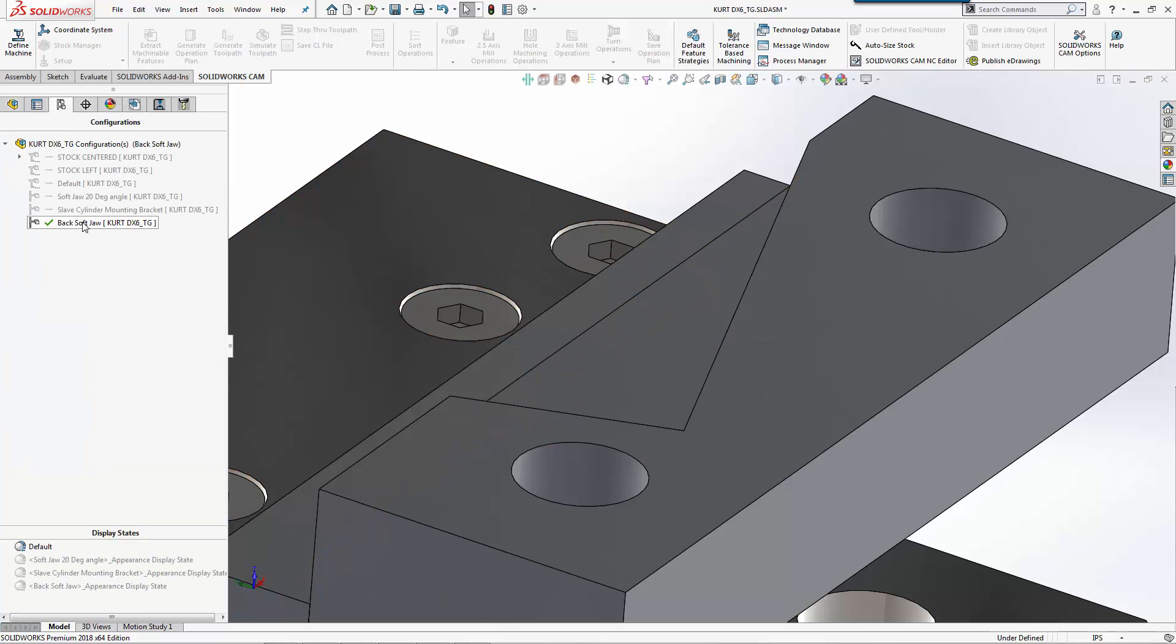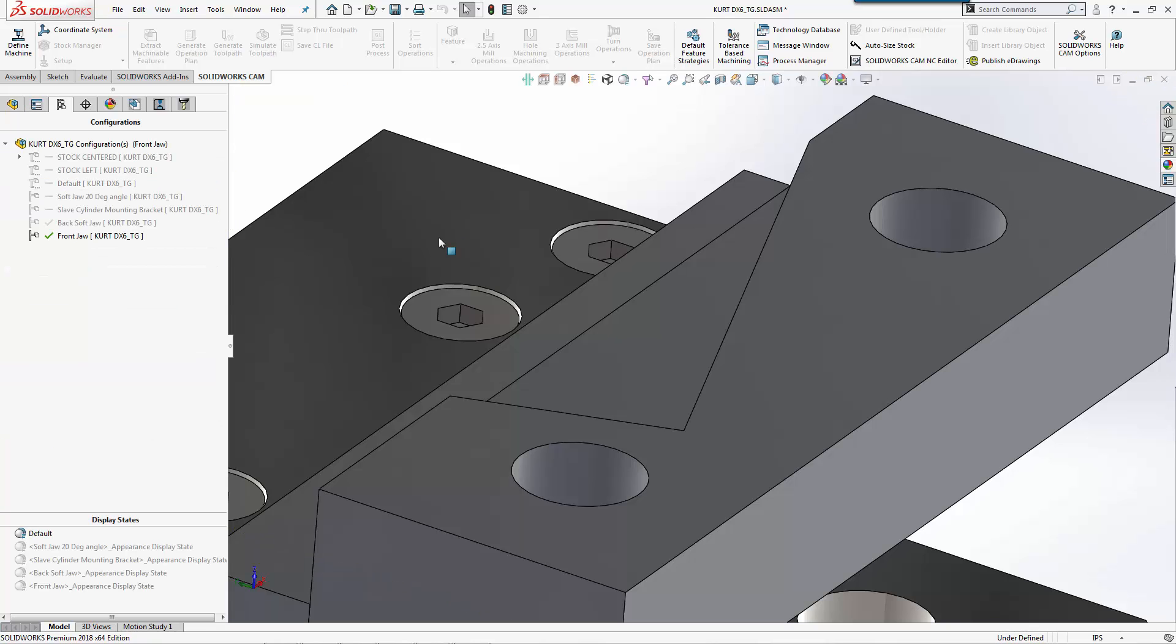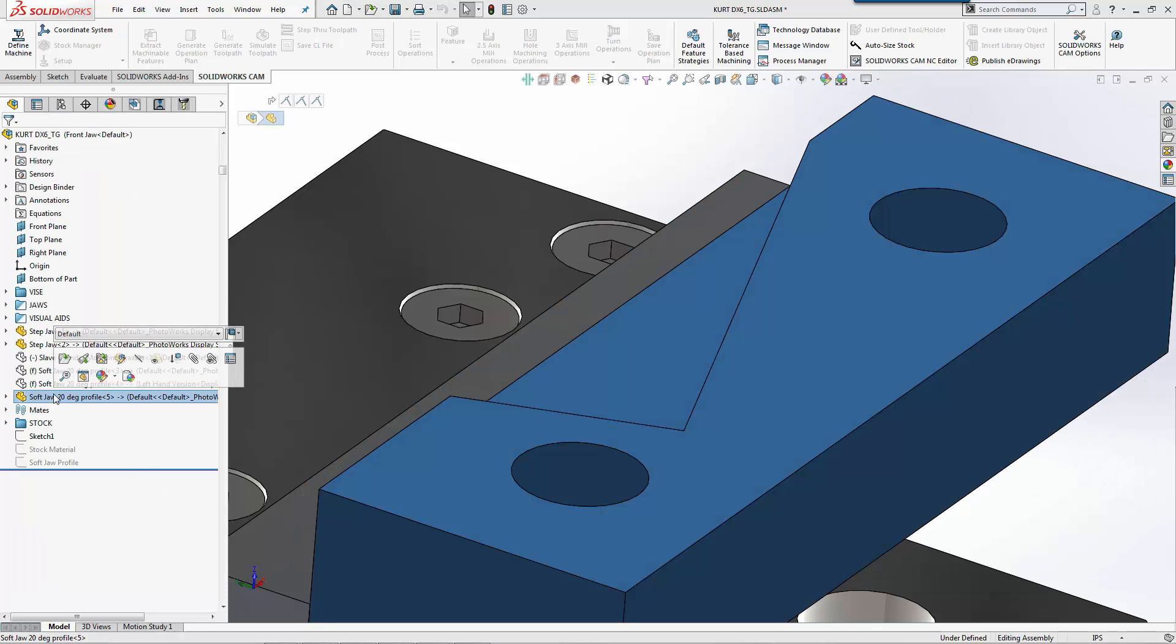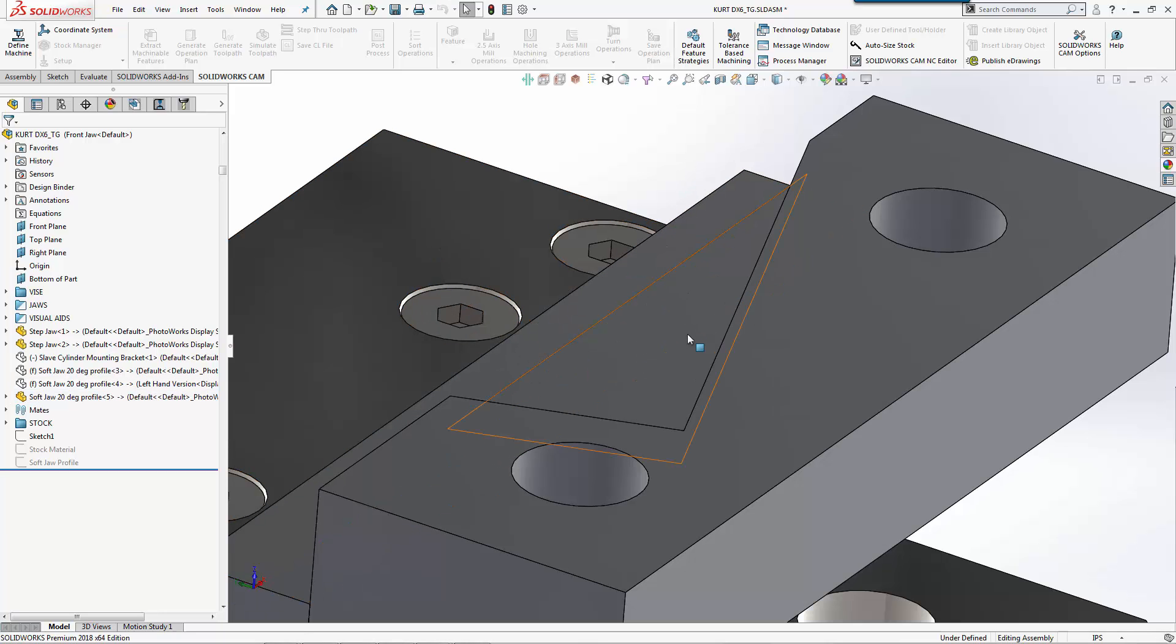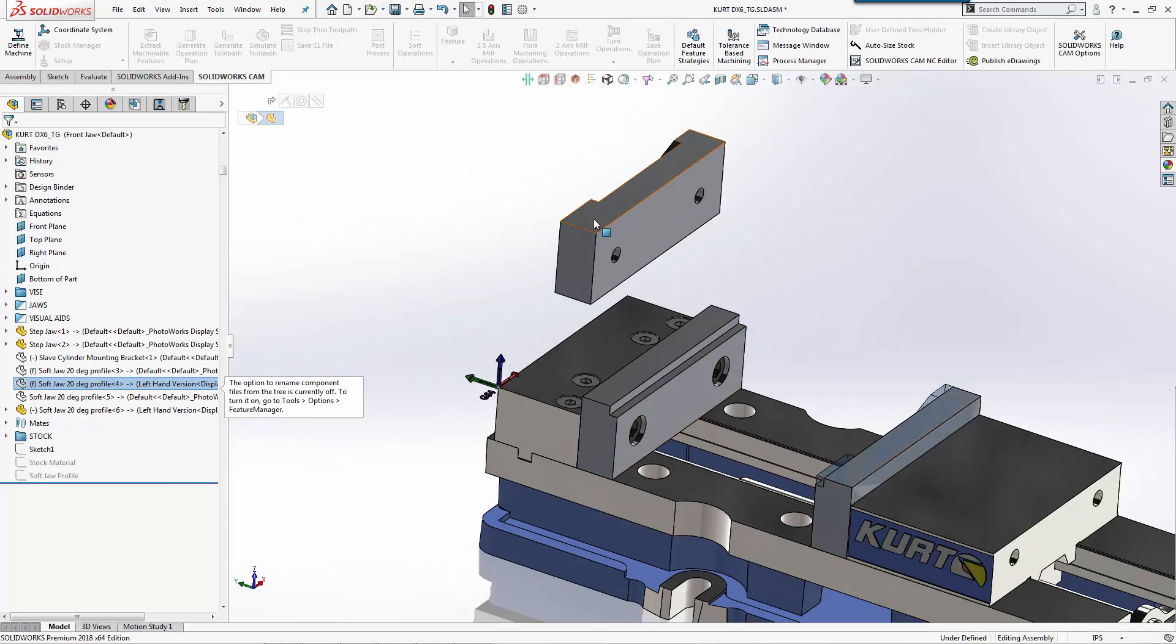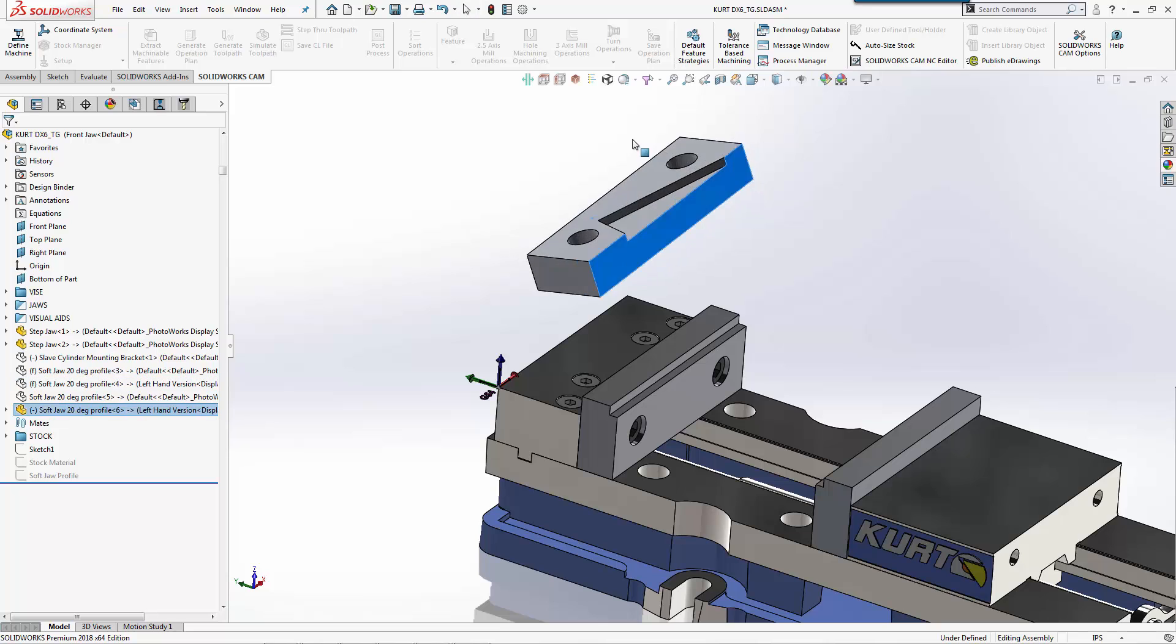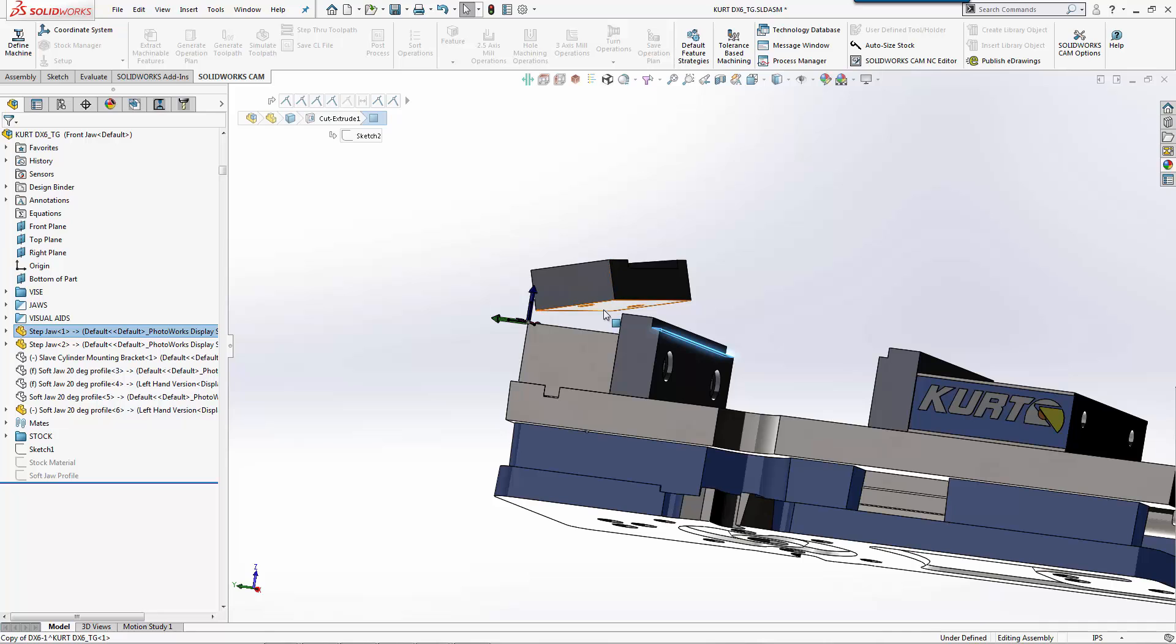So if we go back, let's say we want to create another configuration. It should be our front jaw. We can come in, we can suppress this or we can hide it. For our example, we'll just hide it. We have this version here. So we'll drag that out, and then we'll mate this into place. So we'll just use our mates.